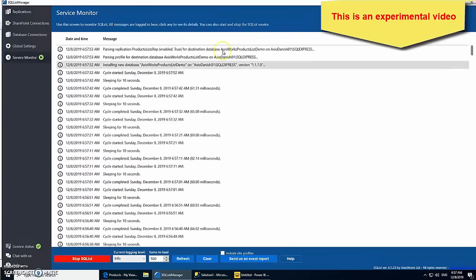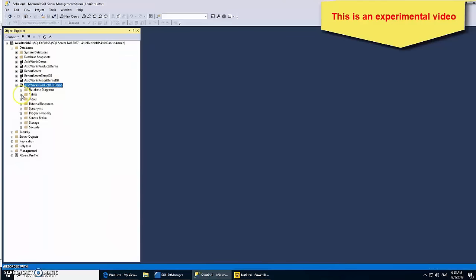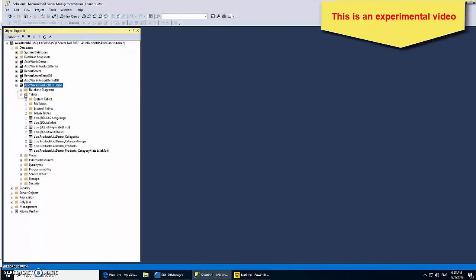I launch SQL List and let it run. Now, look into the database. My lists have been exported as SQL tables.